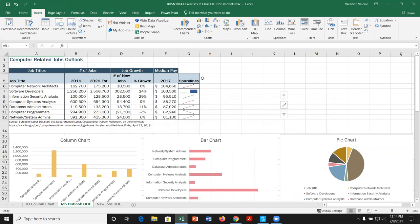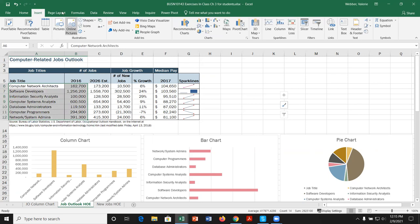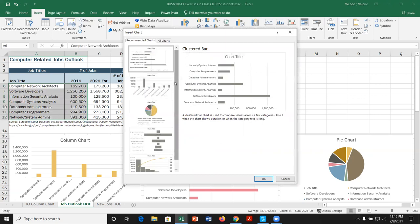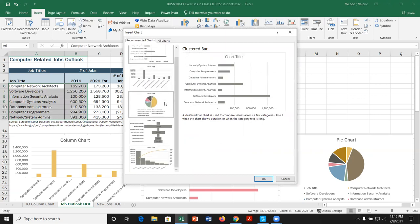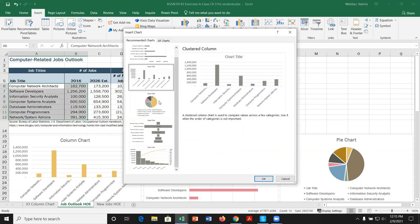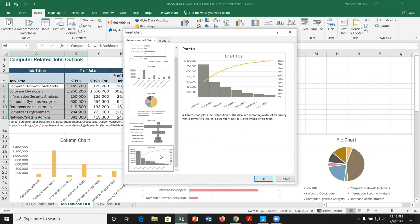Ideally, we'd like to select some data — preferably without the headings, because headings can create an additional data point we don't want included in our graph. When we select our data and go to Insert, Recommended Charts, Excel comes up with different recommended charts we can browse through and decide which one we like.